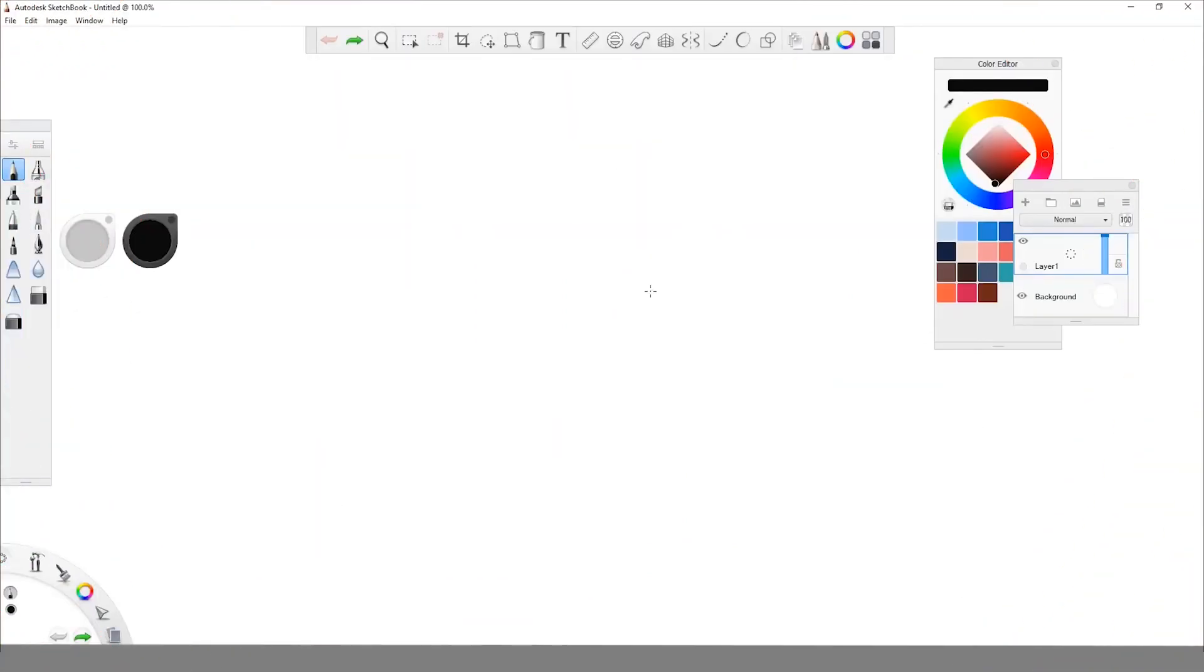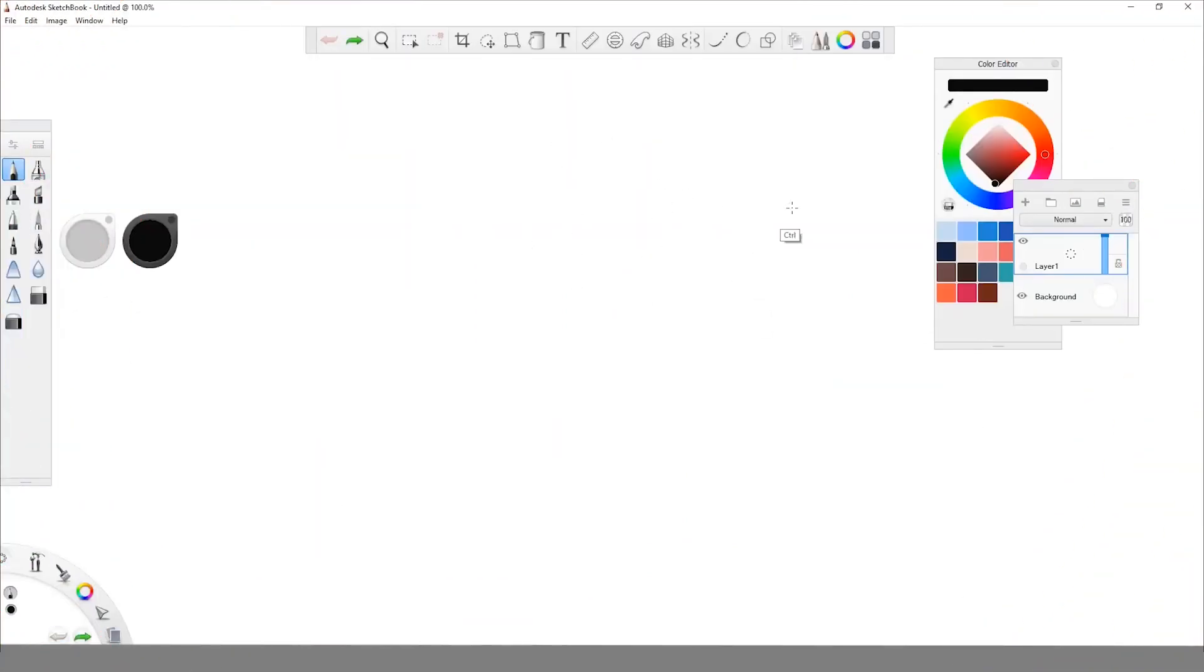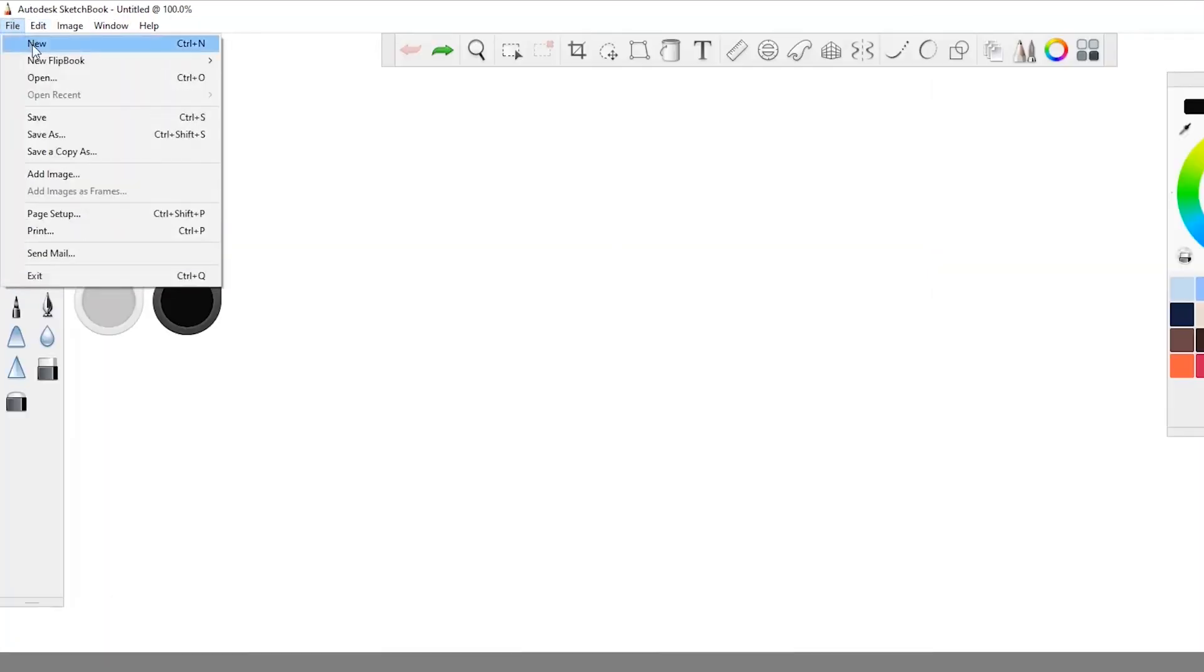Okay, let's go. So this is our canvas and this is where we can start painting and start creating our drawings and our animation. And to start an animation we have to go to file. So we're going to click over here on file, and then we're gonna put new flipbook and then new empty flipbook.